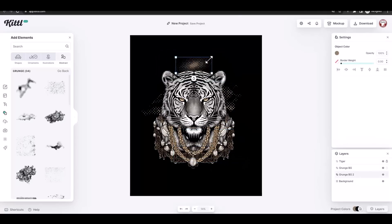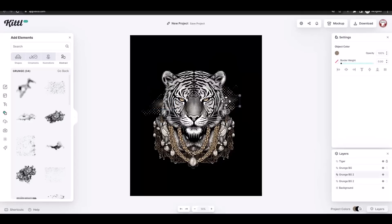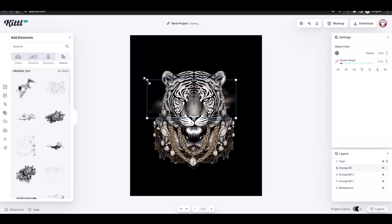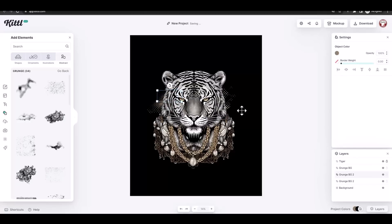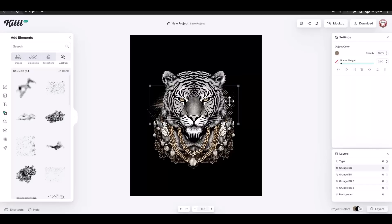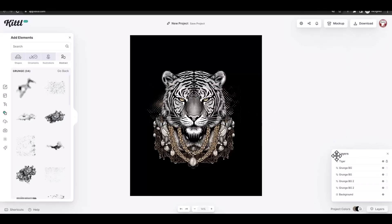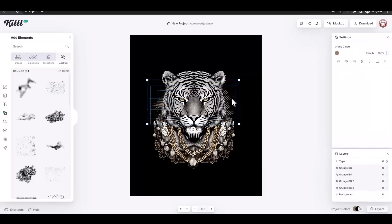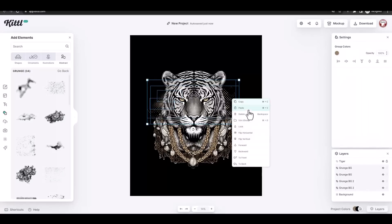I used a couple of grunge effects, played with them, and duplicated some of them using the Alt key to create a background behind my image. I also grouped these grunge images together.